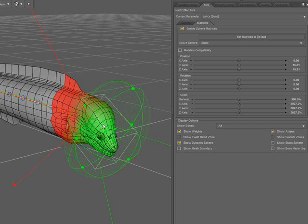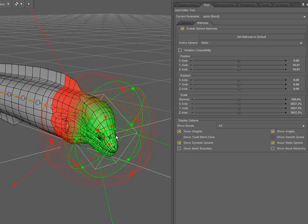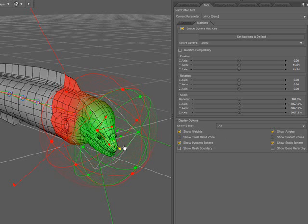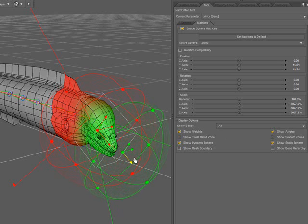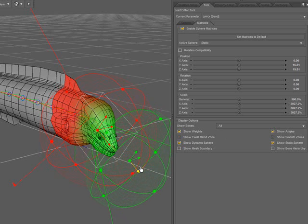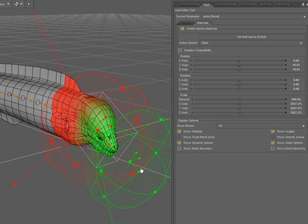And I'll turn the static sphere back on so you can see how it relates to that. The static sphere defines the area of falloff from the dynamic sphere.